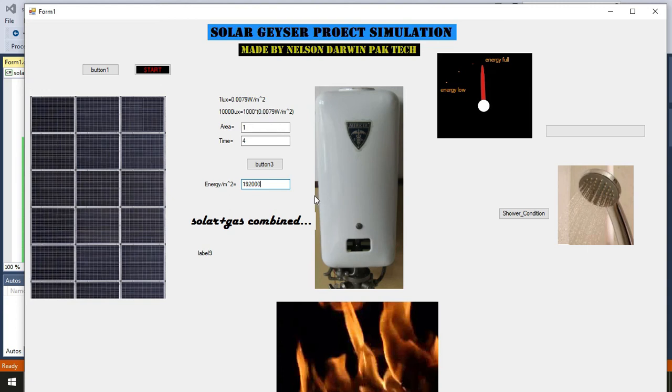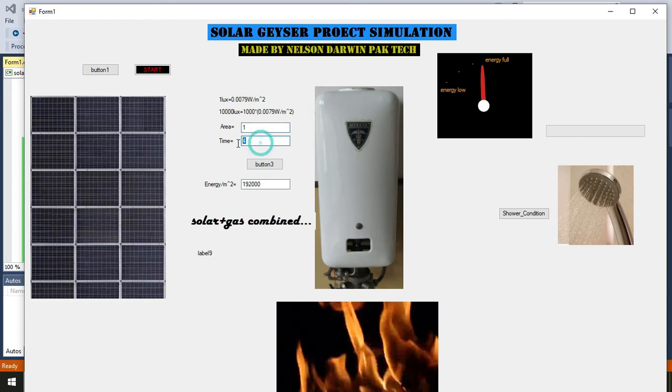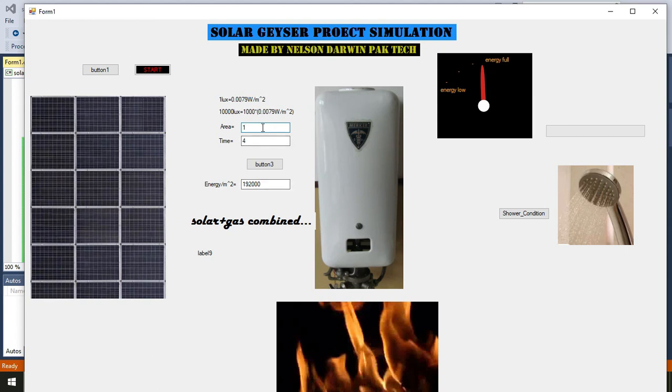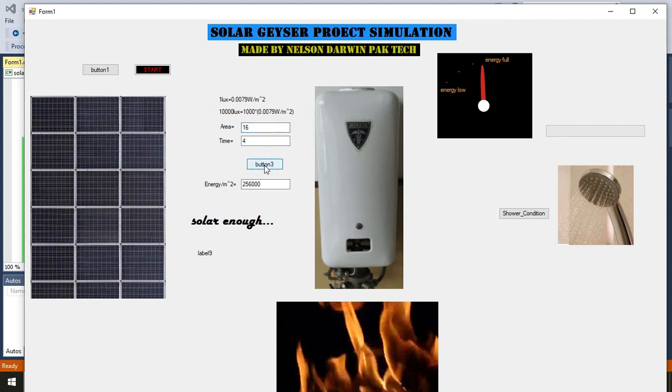If we want that for four hours, if we need to completely nullify the stove content or gas content, we need to write something like 12 or like 16 to 60 meter square. Then solar plus gas combined will be turned to solar. We will push the button and now it is written solar enough.